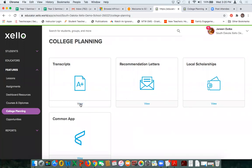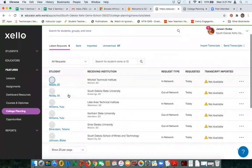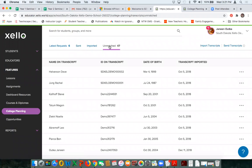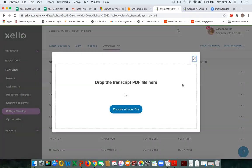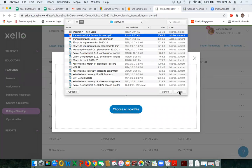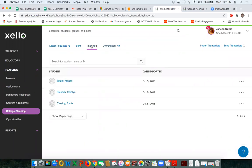As an educator I'm going to view Transcripts. I can see my latest requests. I can look at some that have been sent, and I can also look at unmatched transcripts — meaning I haven't gone through and matched these transcripts to students yet. I can also import transcripts. If I want to import a transcript to send, I import it from Infinite Campus or whatever system you might have — I just choose a local file and open it. It lets me know to check the imported tab when importing is complete, which could take up to 30 minutes depending on the file size.